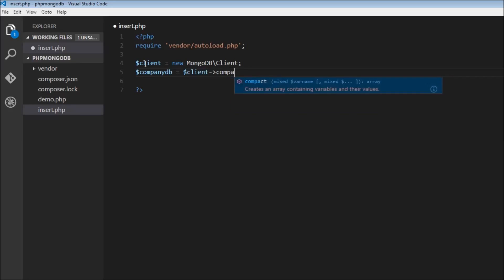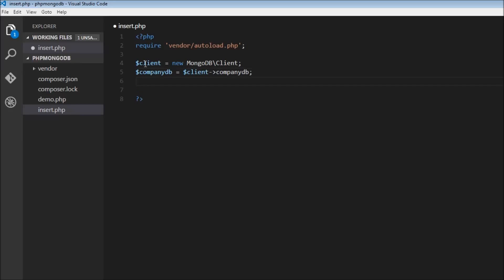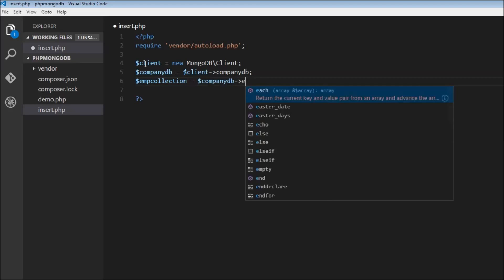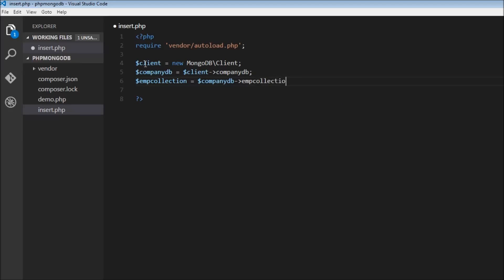This is the database that we had created in the previous video. Within the company database we can select the collection. So dollar employee collection is equal to dollar company db and then employee collection. So far we have created a client, we have the database selected, and then we have the employee collection selected. Now let's go ahead and insert documents within this particular collection.